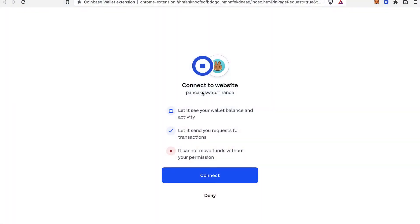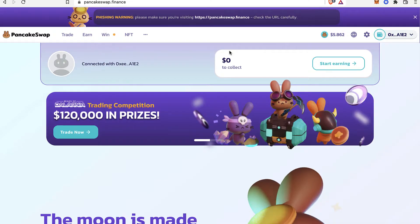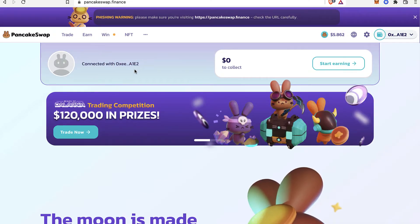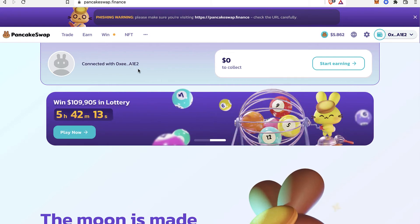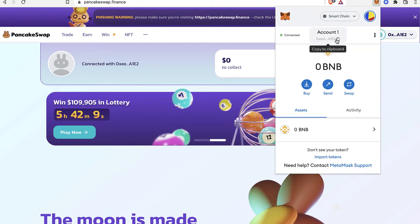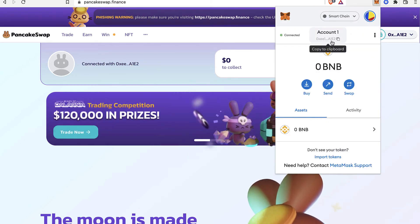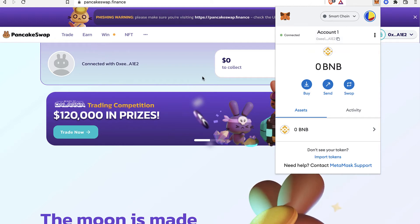And it won't take more than a few seconds. So it says Connected With, and this one ends with A1, A2. So I'm going to go into MetaMask again and this one ends with A1, A2. So as you can see, my wallet is now connected.